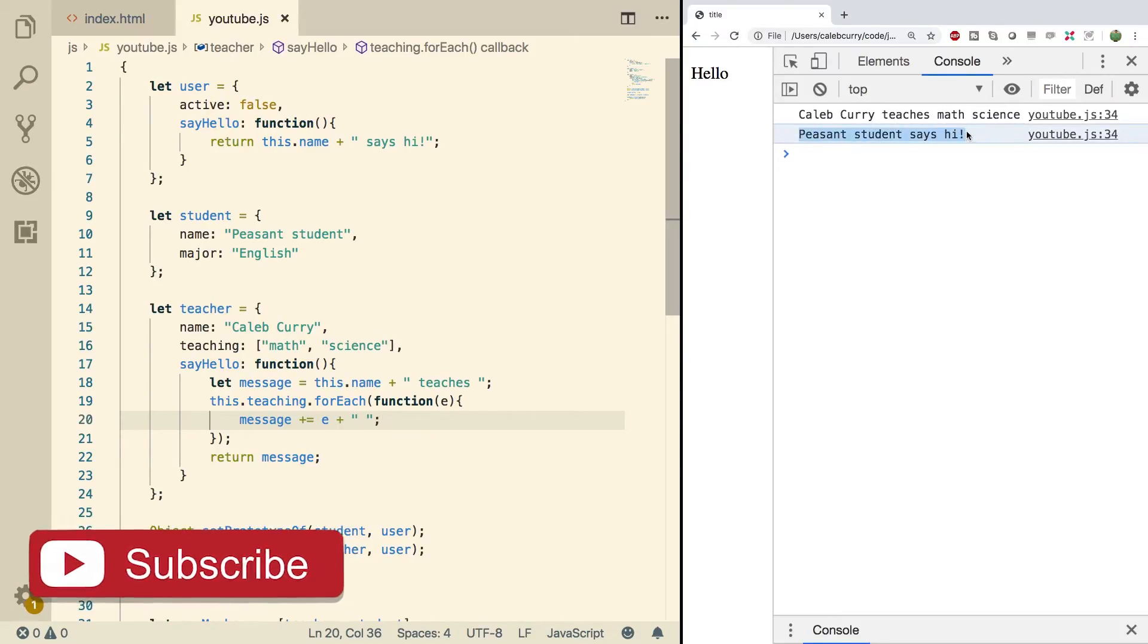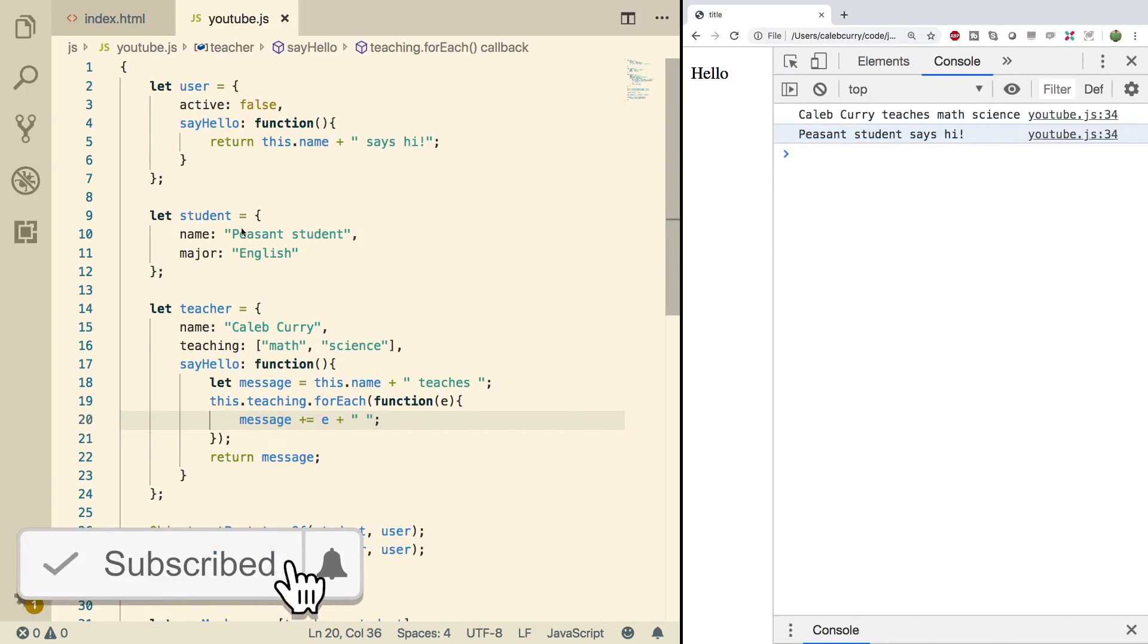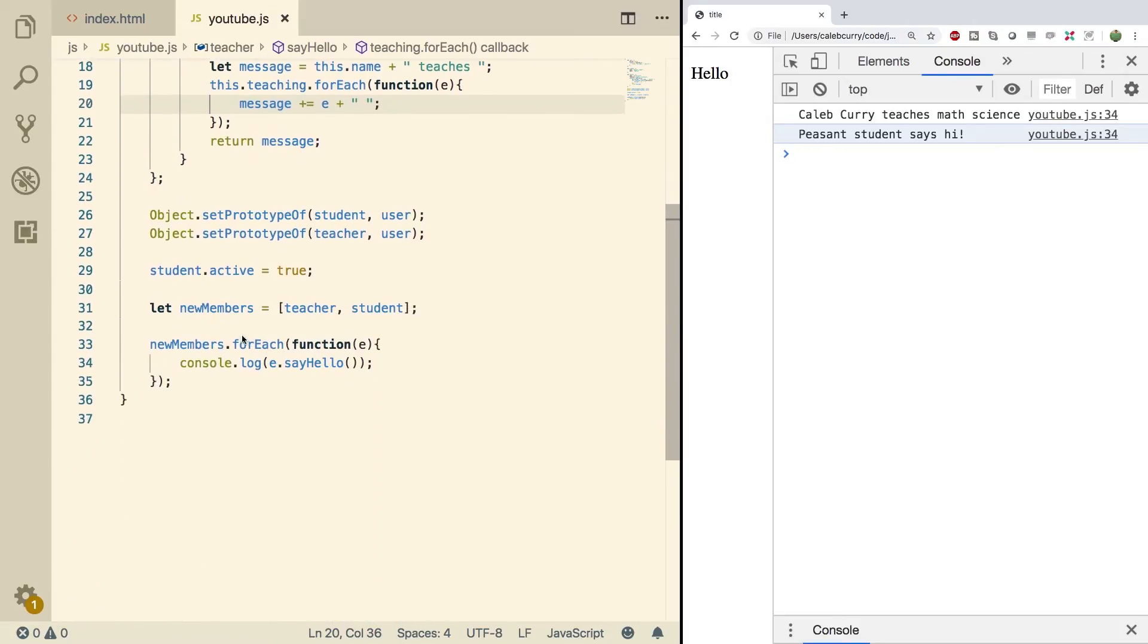All right, let's do a refresh. There we go. Caleb Curry teaches math, science. And then yours is still doing the original, which comes from the user. So you could put a custom one for the student, maybe saying 'Hi, my name is peasant student and I am majoring in English,' or whatever you wanted it to be.